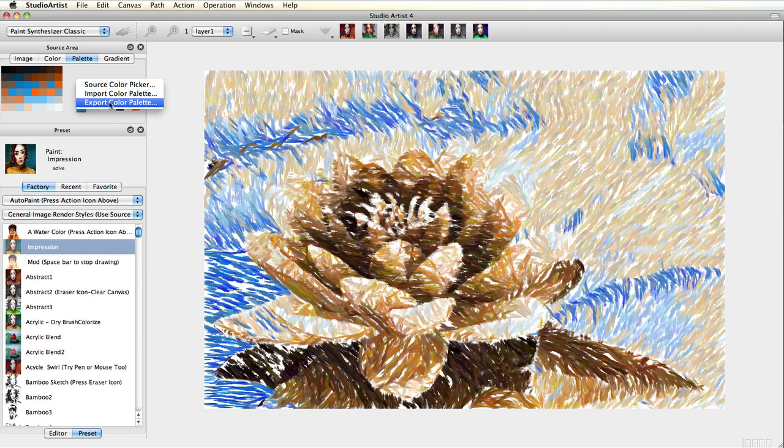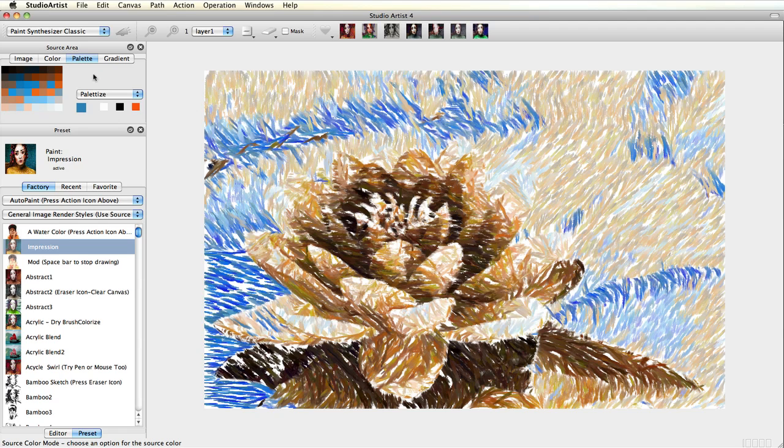And you can also save a palette in a paint preset, which will be explained in the next video in this series.